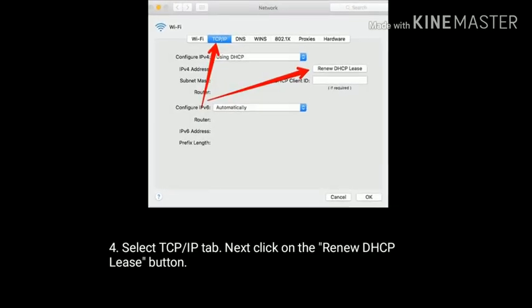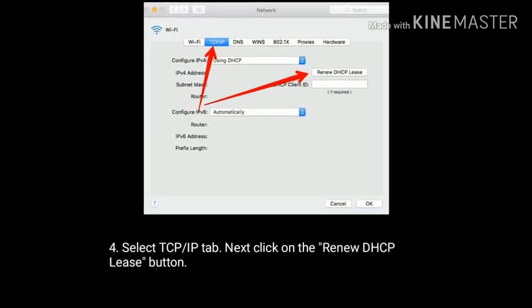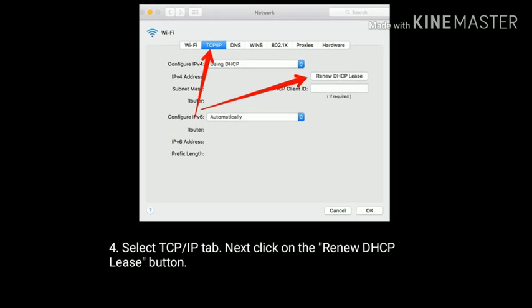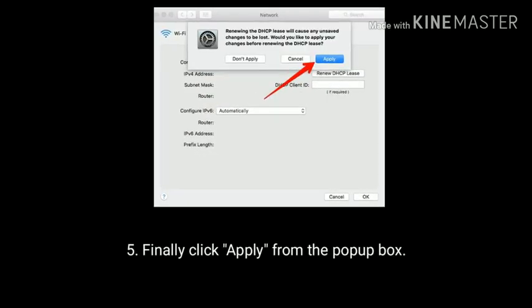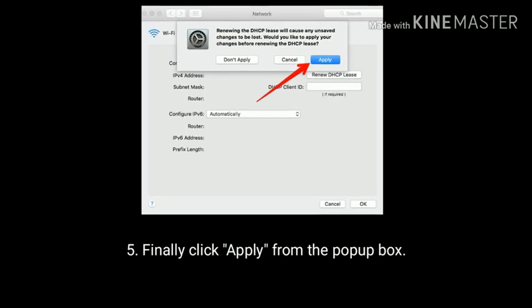Select the TCP/IP tab. Next click on the Renew DHCP Lease button. Finally click Apply from the pop-up box.